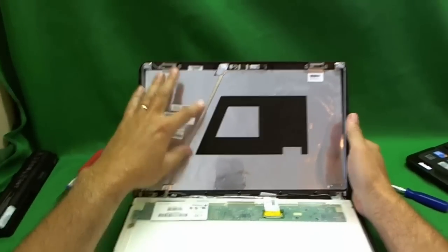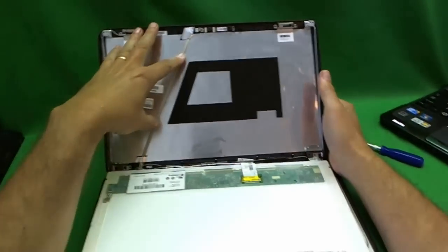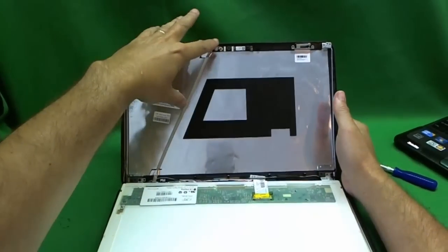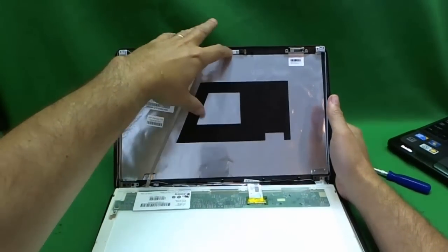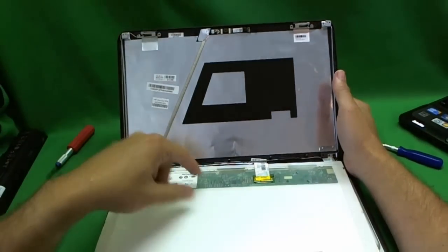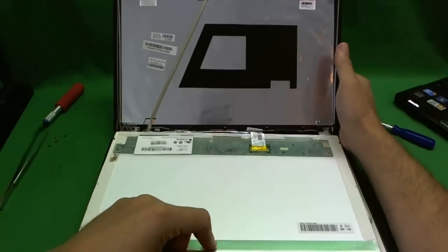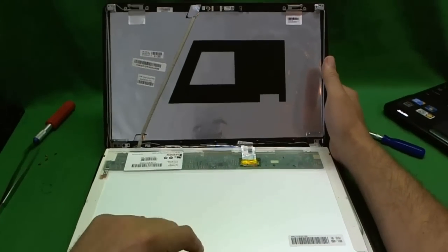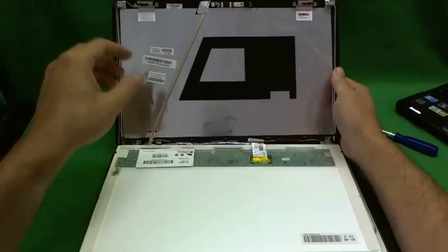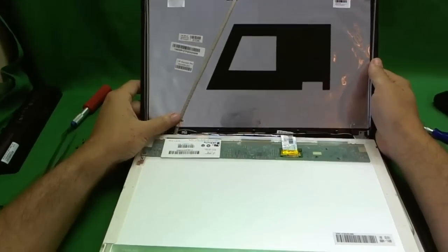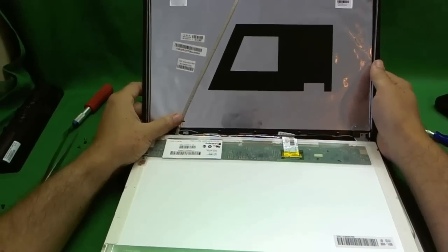Sometimes the video cable, like this, the webcam, has adhesive that attaches to the back of the screen, but in this case it doesn't, so that's good news, I don't have to worry about that.